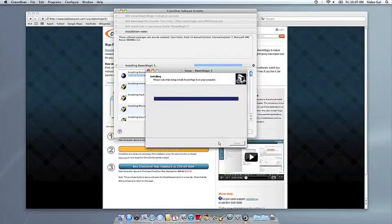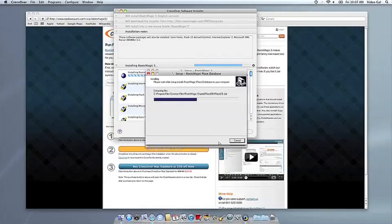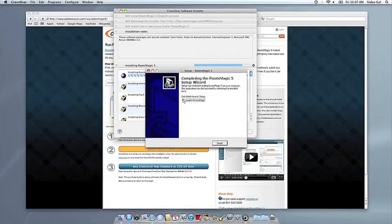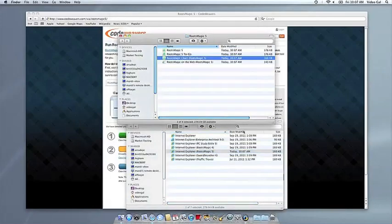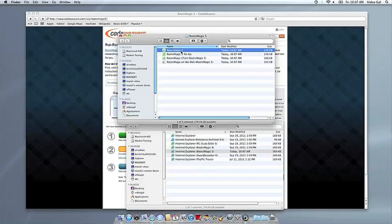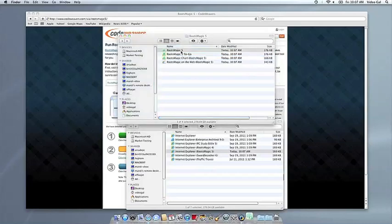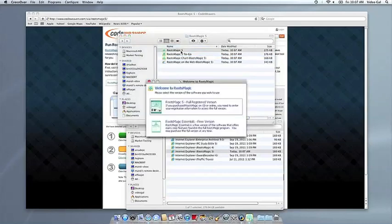Once the application is installed, Crossover will let you know that it's done. Crossover will also create a launcher icon so you can run your app. At this point, you're off to the races. Just click and run.